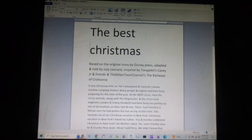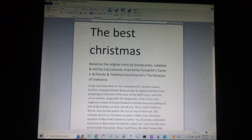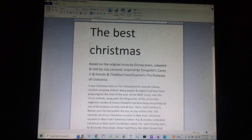The Best Christmas, based on the original story by Disney Press, adapted and told by July Leonard, inspired by Tony Pilots, Casey Jr. and Friends, and the Milan Toon Channels, The Railways of Crotunia.